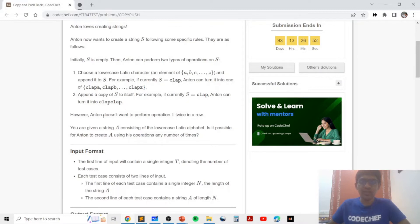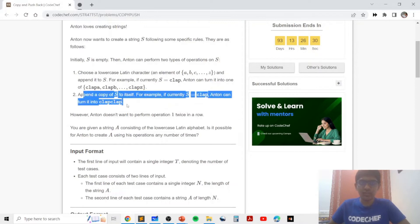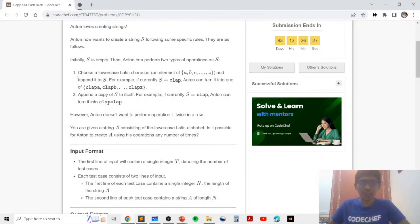We cannot perform the first type of operation twice in a row. We can only keep adding elements one at a time, and once we add an element we have to double the string. We can add an element and then double the string any number of times, but whenever we add an element the next operation must be a doubling. We need to check whether we can form string A without adding any lowercase Latin letter more than once.